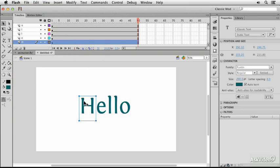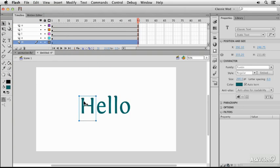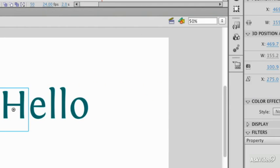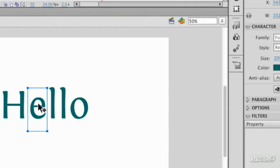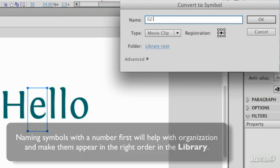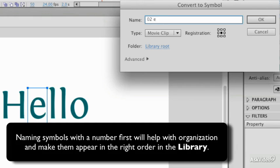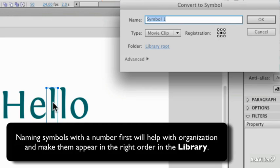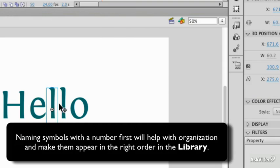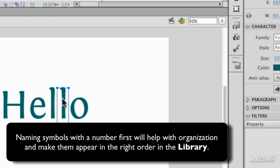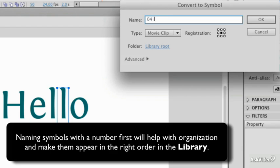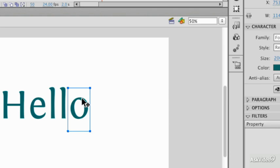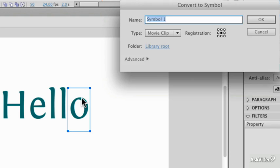Now they're not yet a symbol so I'm going to go through and mark each one of these as a symbol. I'm going to press F8 and I give them a number and then the character that they need to be. The reason I give them a number is so that I can identify them in order because the word like hello will have two letters which are both L. This will also help keep them in order in the library panel.